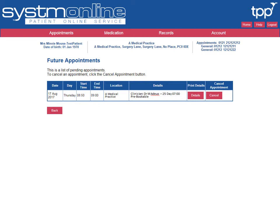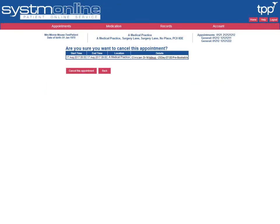The Future Appointments screen is displayed. Here you can see a list of all future appointments. Look for the relevant appointment you wish to cancel and select the Cancel button on the right. You'll then be asked if you're sure you want to cancel the appointment. If so, select Cancel this appointment.